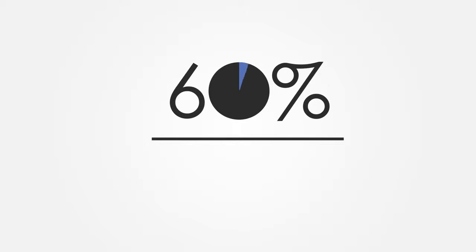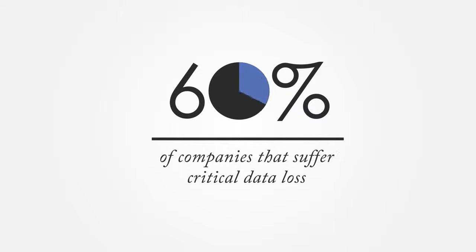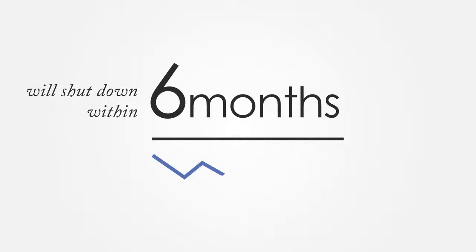60% of companies that suffer from critical data loss will shut down within six months.